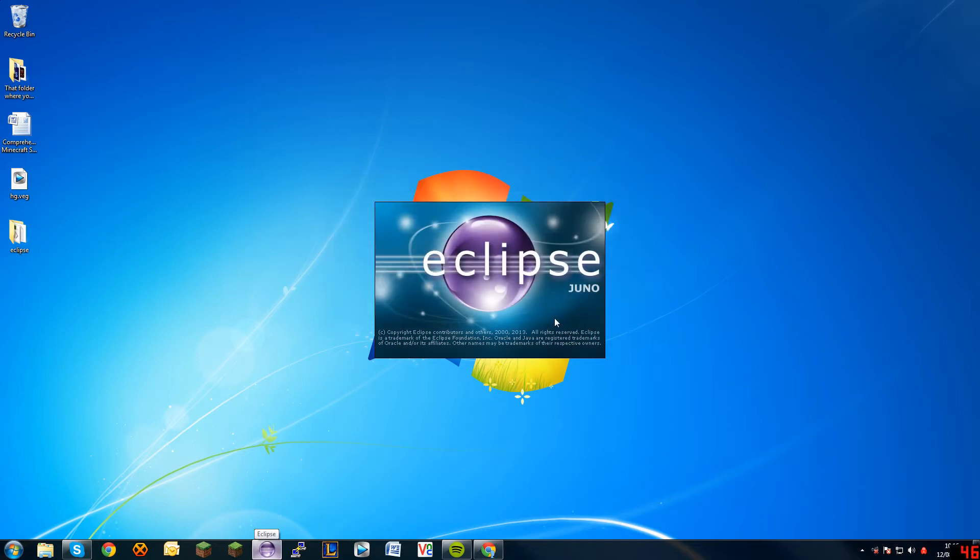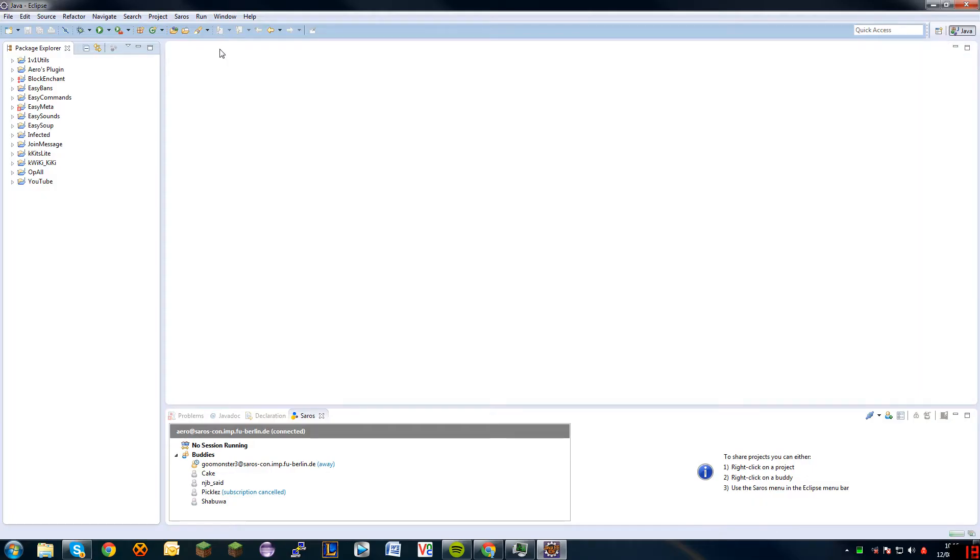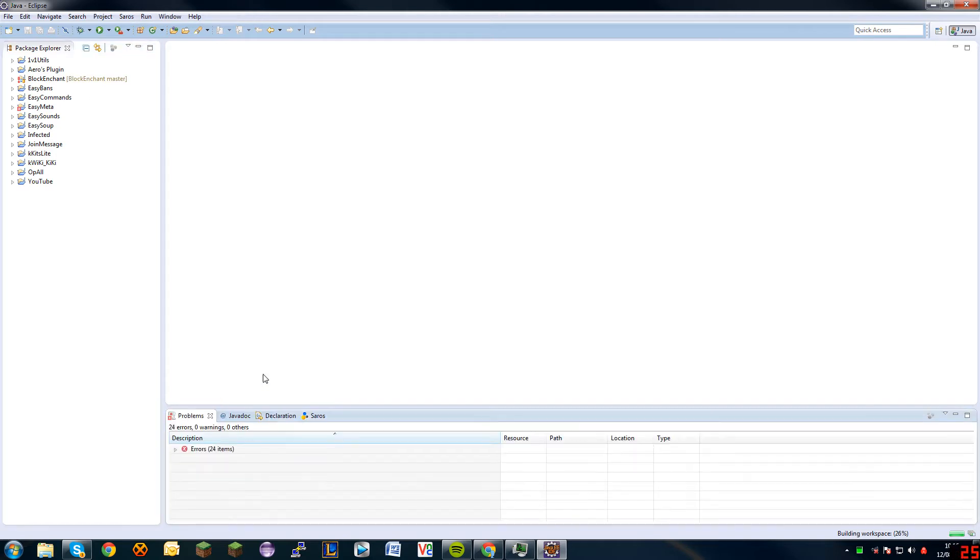And lastly I had to make a new project with Bukkit. Okay, so welcome back. This is the Java workspace. Don't worry about those errors, I was just putting some plugins in.